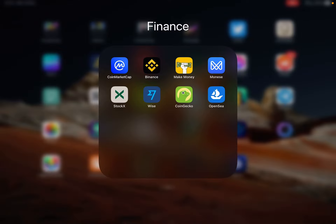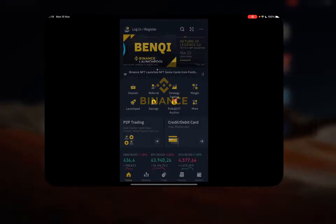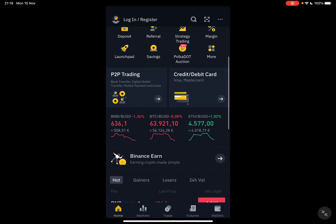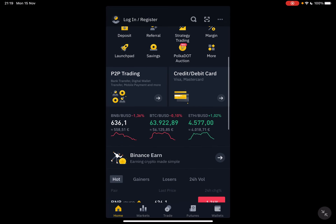Hello guys, in this video I will show you how to buy crypto using a debit or a credit card with the Binance app.